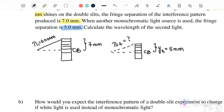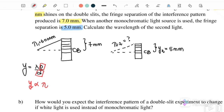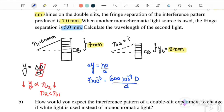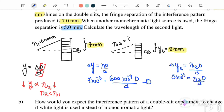Since y = λD/d and d and D are constant, y is directly proportional to wavelength. For case two, when y reduces from 7 mm to 5 mm, λ₂ is smaller than λ₁. We set up two equations: equation 1 is Δy₁ = λ₁D/d where y₁ = 7 mm and λ₁ = 600 nm; equation 2 is Δy₂ = λ₂D/d where y₂ = 5 mm.